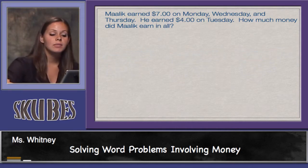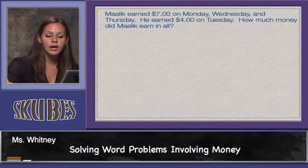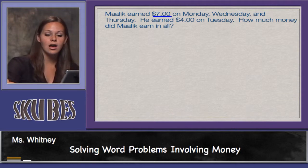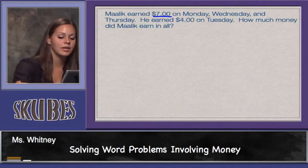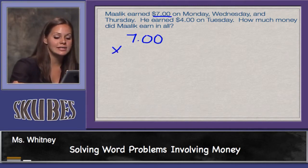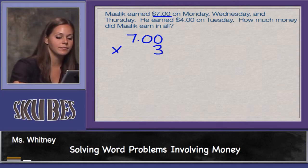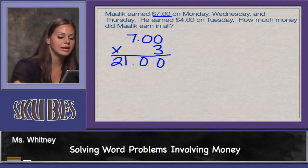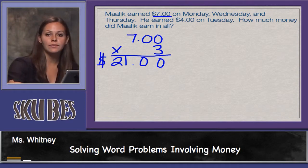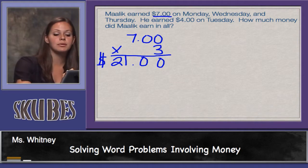Let's look at the next problem. Malik earned seven dollars on Monday, Wednesday, and Thursday. He earned four dollars on Tuesday. How much money did Malik earn in all? We know that Malik earned seven dollars on Monday, Wednesday, and Thursday, so we'll multiply seven dollars times three — the number of days that he made seven dollars — and bring down my decimal. On Monday, Wednesday, and Thursday, Malik earned a total of twenty-one dollars.